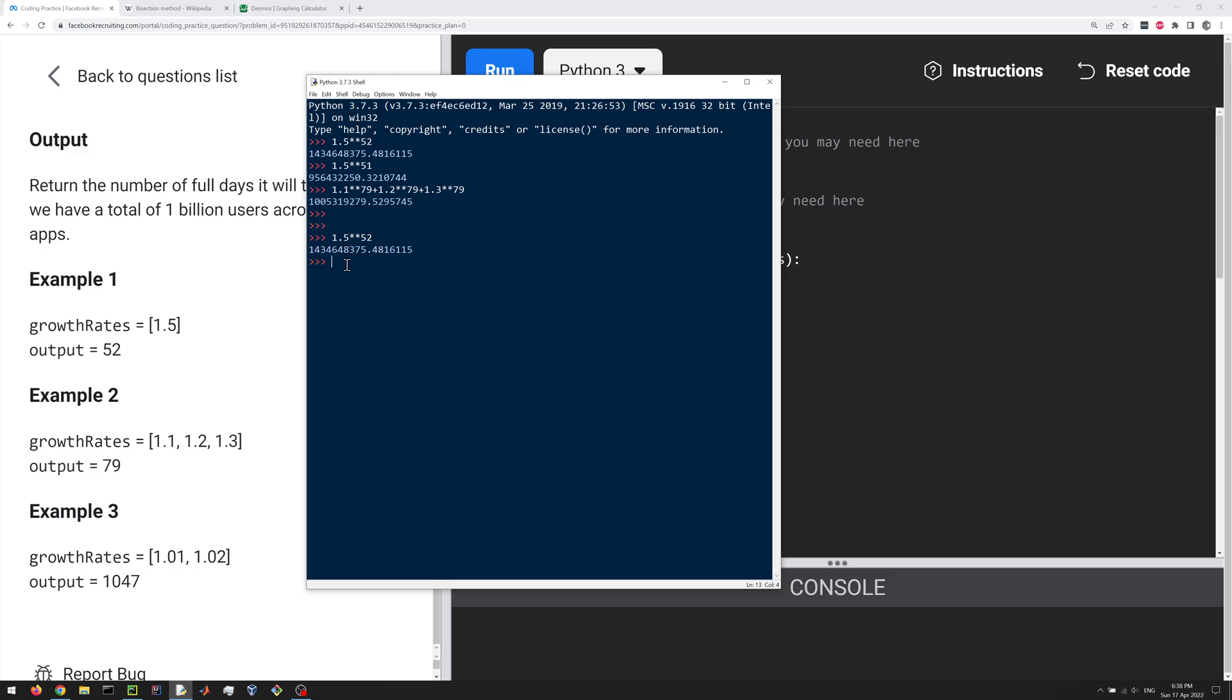But if you do 1.5 to the power of 51, you get a number that's less than a billion. So we want to find the number, the integer, that gives us a value greater than or equal to a billion.